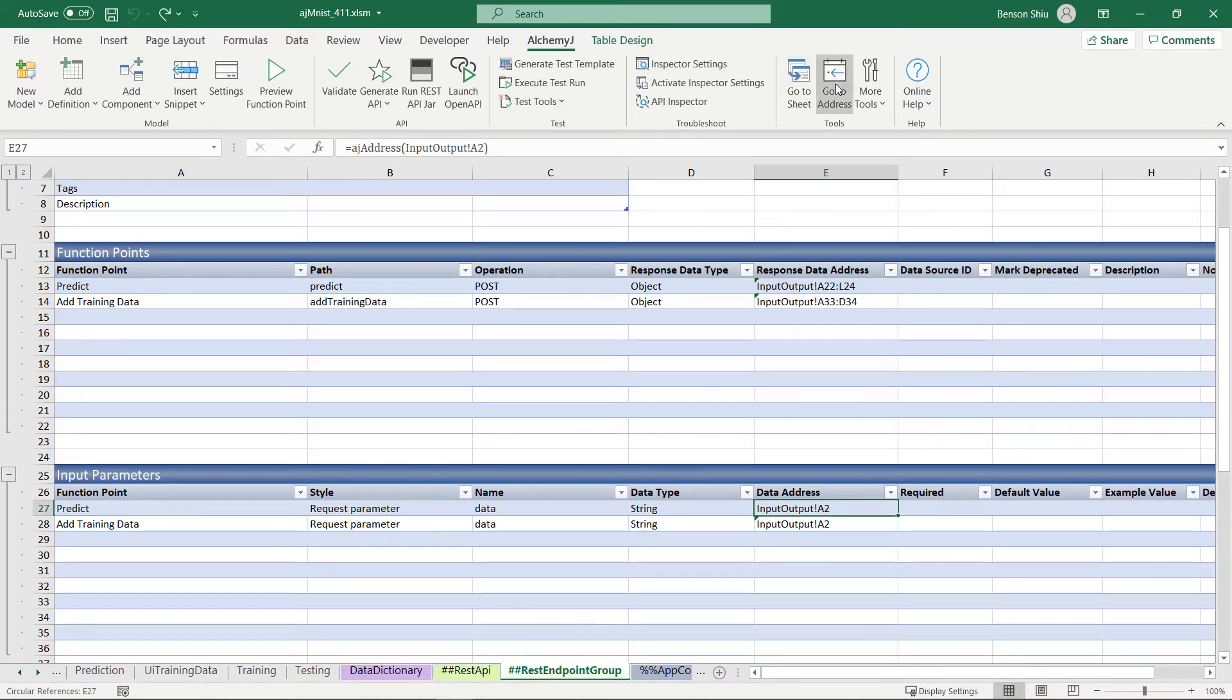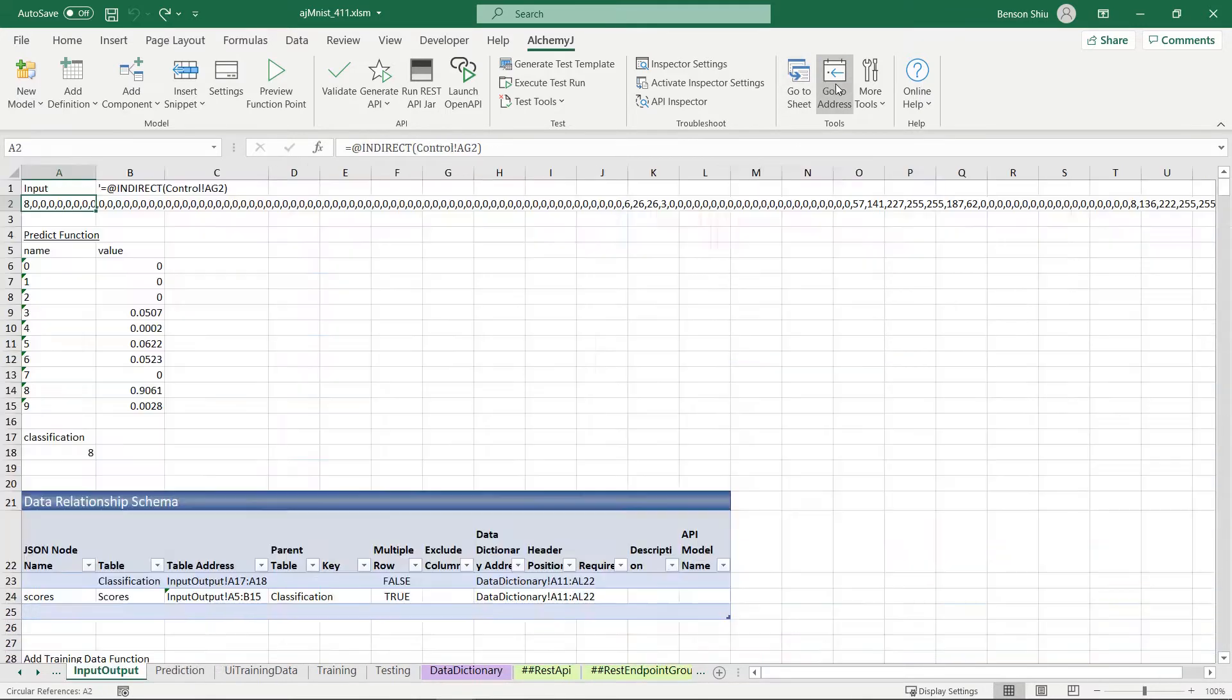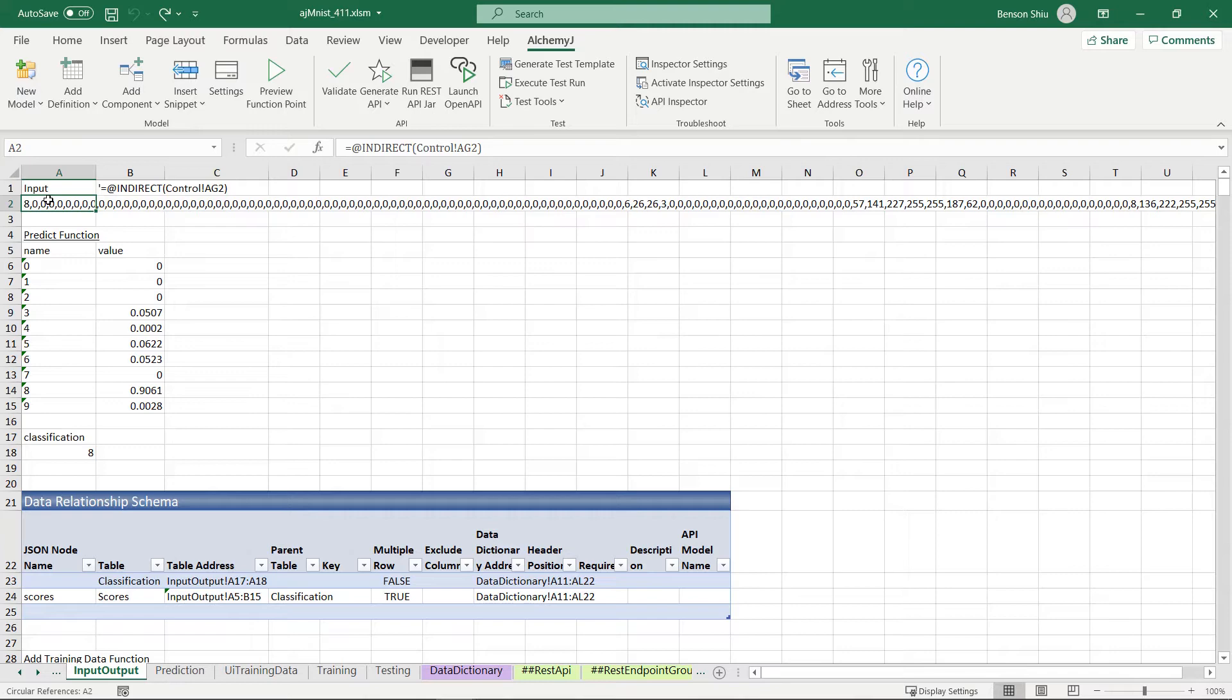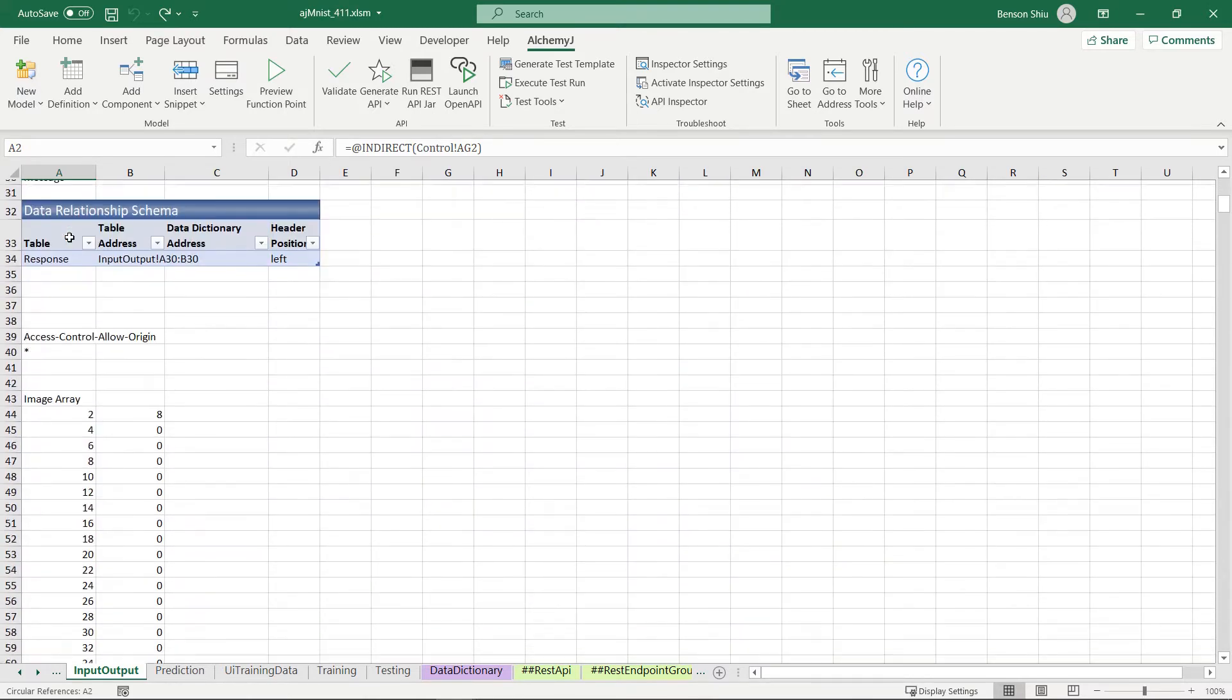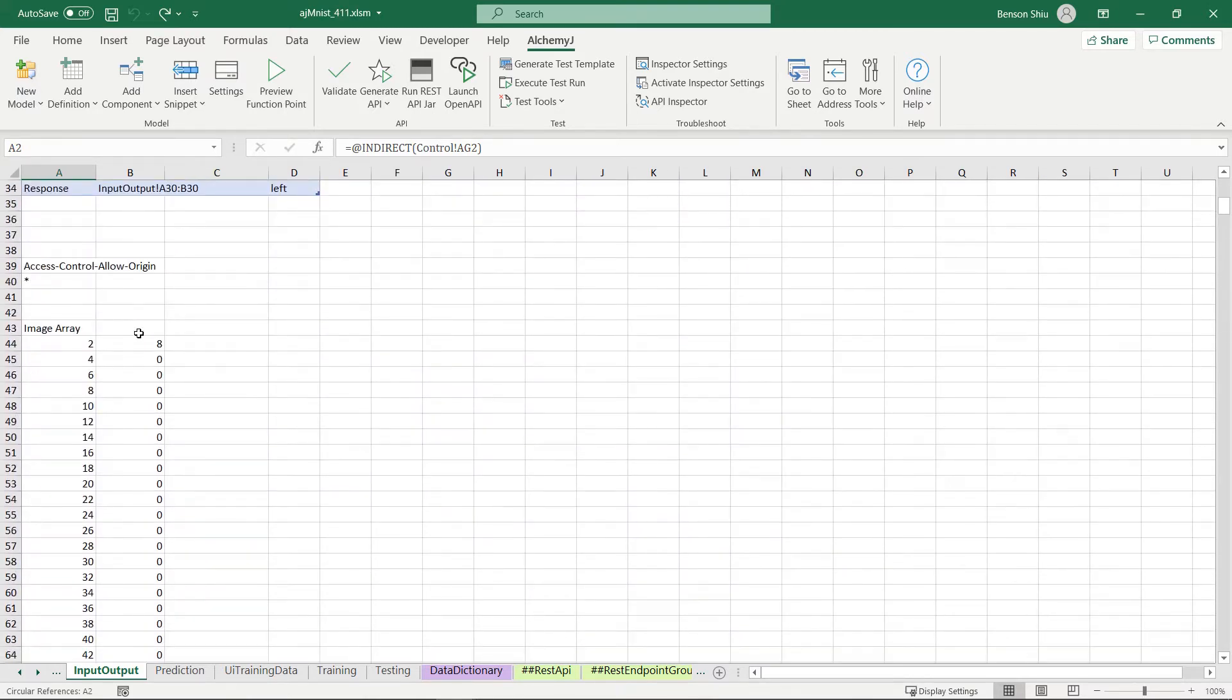Here, I then split this input string into a range of values which the neural network expects. And on the NN worksheet, I just change column B to refer to the image array range on input output worksheet.